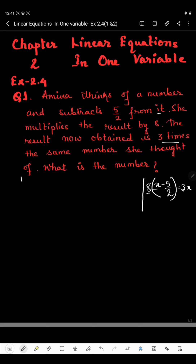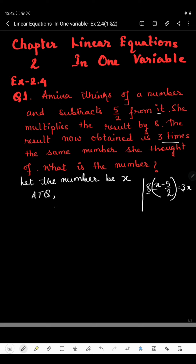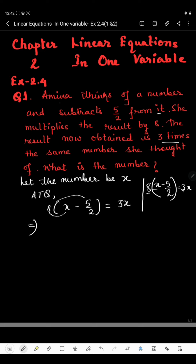Let the number be X. According to the question, 8 will be multiplied by (X minus 5/2), which will be equal to 3X. First, we will multiply the number outside the bracket: 8 will be multiplied by X present in the bracket, then minus sign, then 8 will be multiplied by the second number which is 5/2.